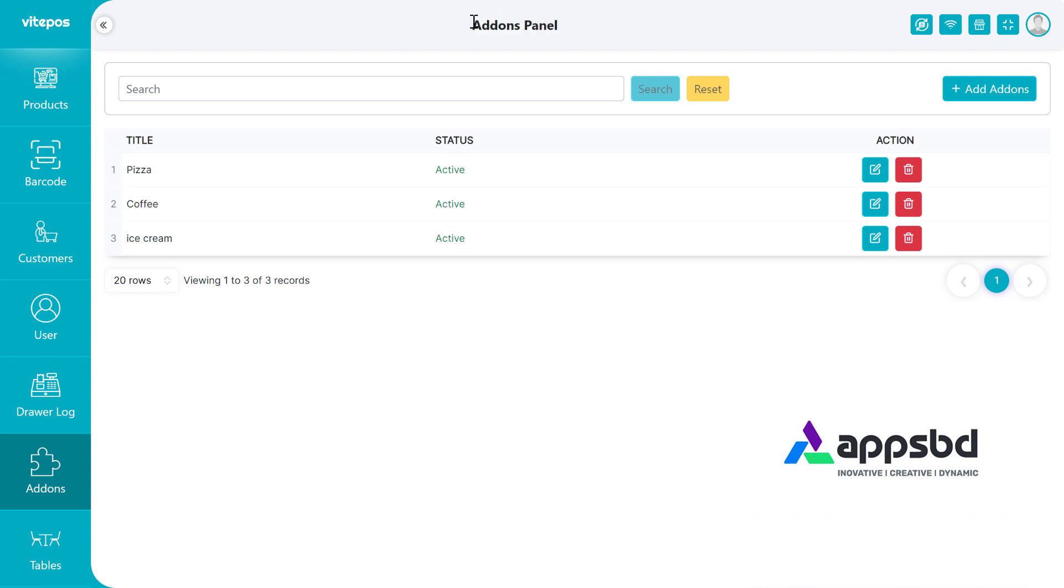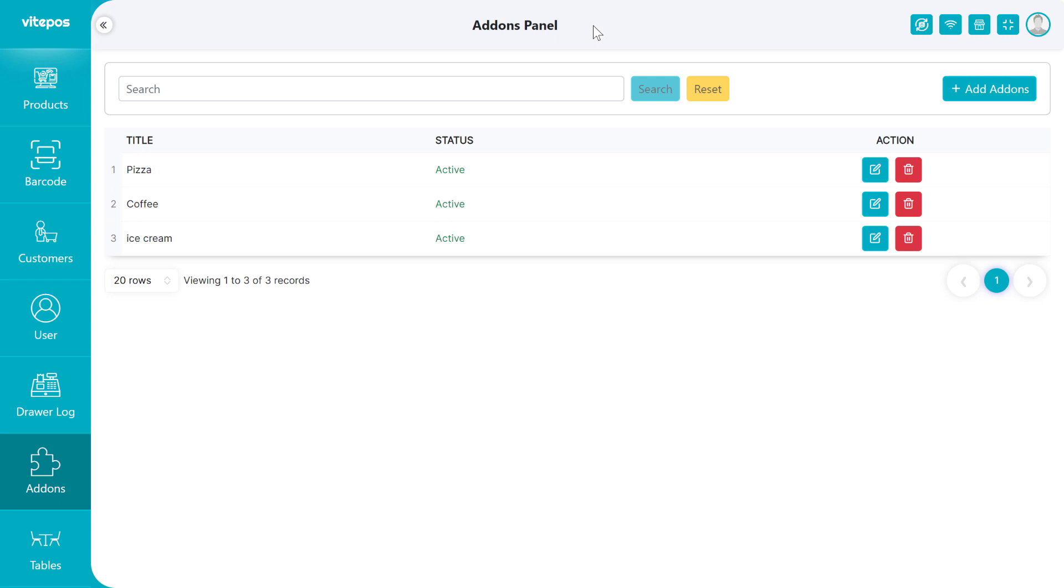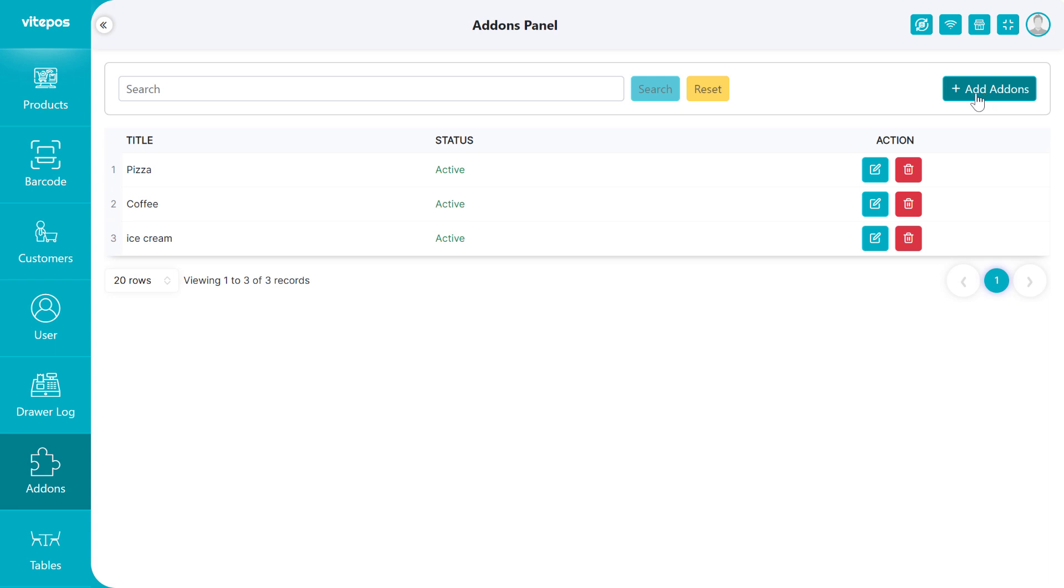Addons essentially enable users to expand the functionalities of a host program by adding new components or extending its capabilities beyond its original design. In the addon module, we can see a list of addon modules here. We will know how to add addons to products or categories. For that you have to click on Add Addon.